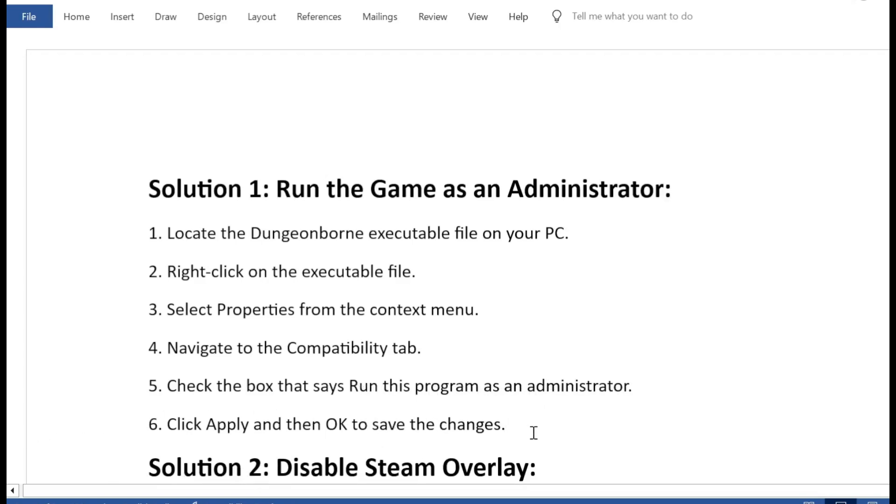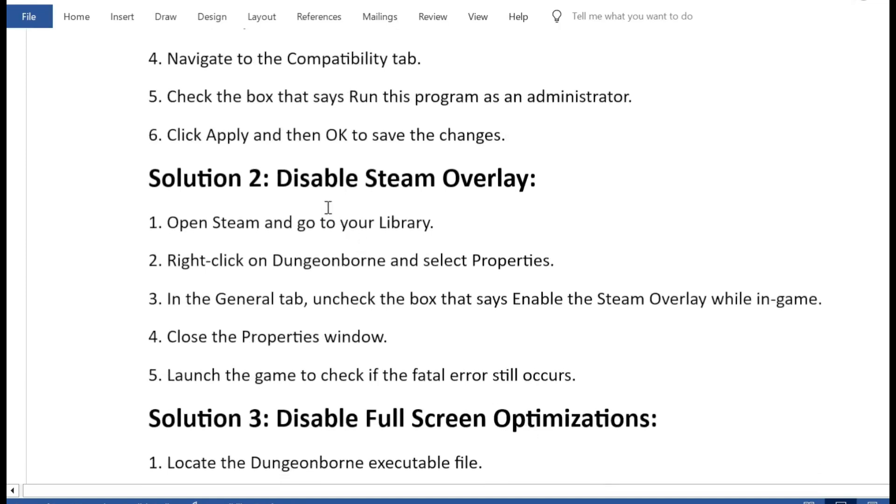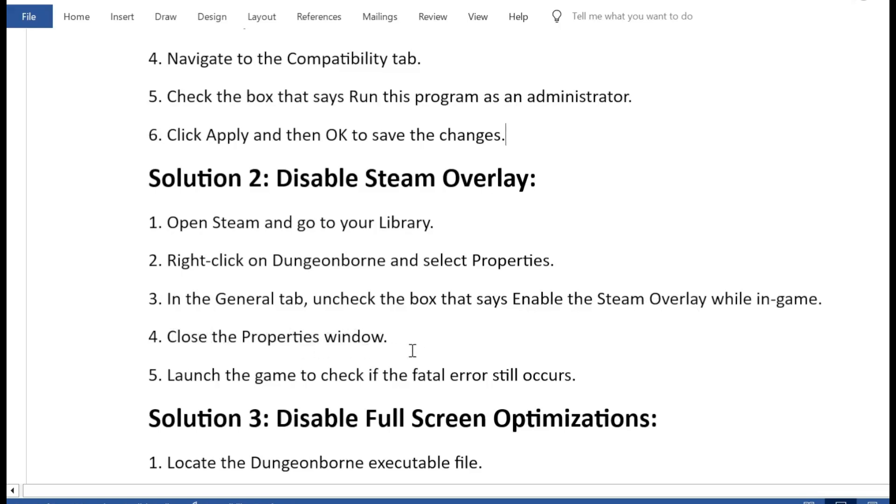Solution 2: Disable Steam Overlay. 1. Open Steam and go to your Library. 2. Right-click on Dungeonborn and select Properties. 3. In the General tab, uncheck the box that says enable the Steam Overlay while in game. 4. Close the Properties window. 5. Launch the game to check if the fatal error still occurs.